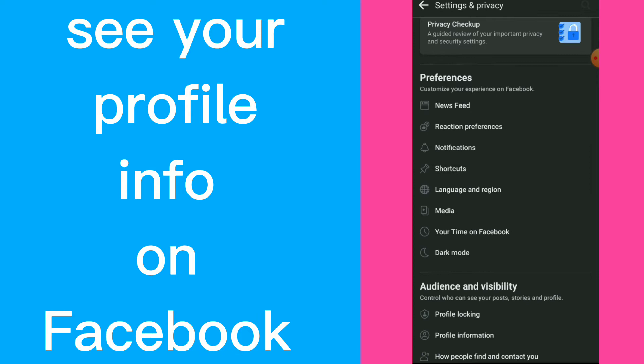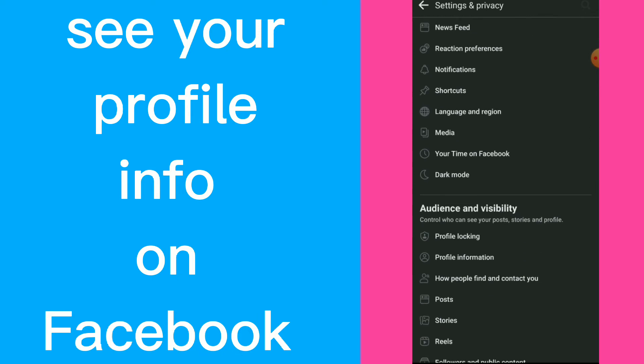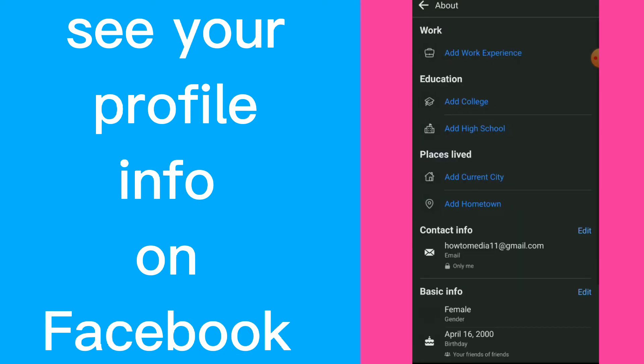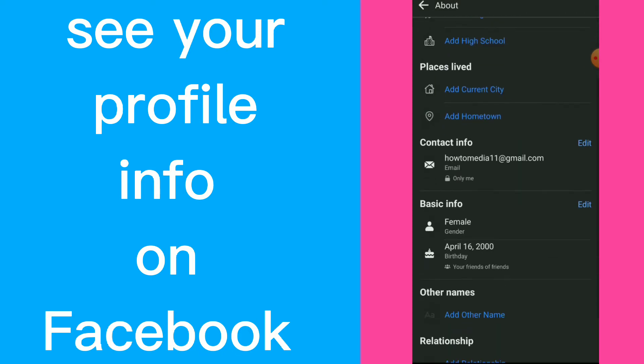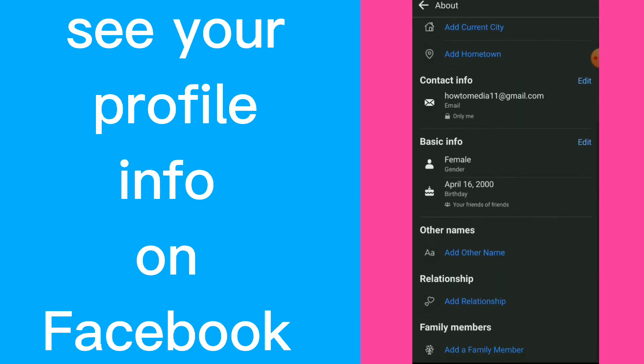Now scroll down, you will find your profile information and all you need to do is choose which one you want to know.